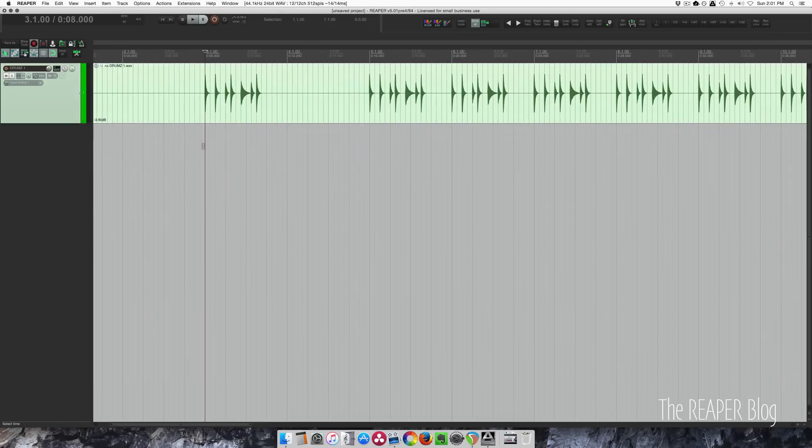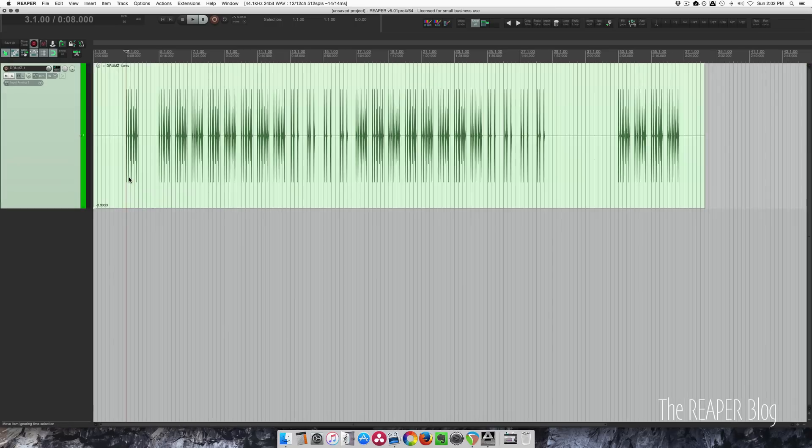What I'm going to do is split this up into individual sounds on individual tracks so I have control over it in the mix. Before I do anything, I want to make sure that I'm in the right tempo, which is 60 beats per minute.